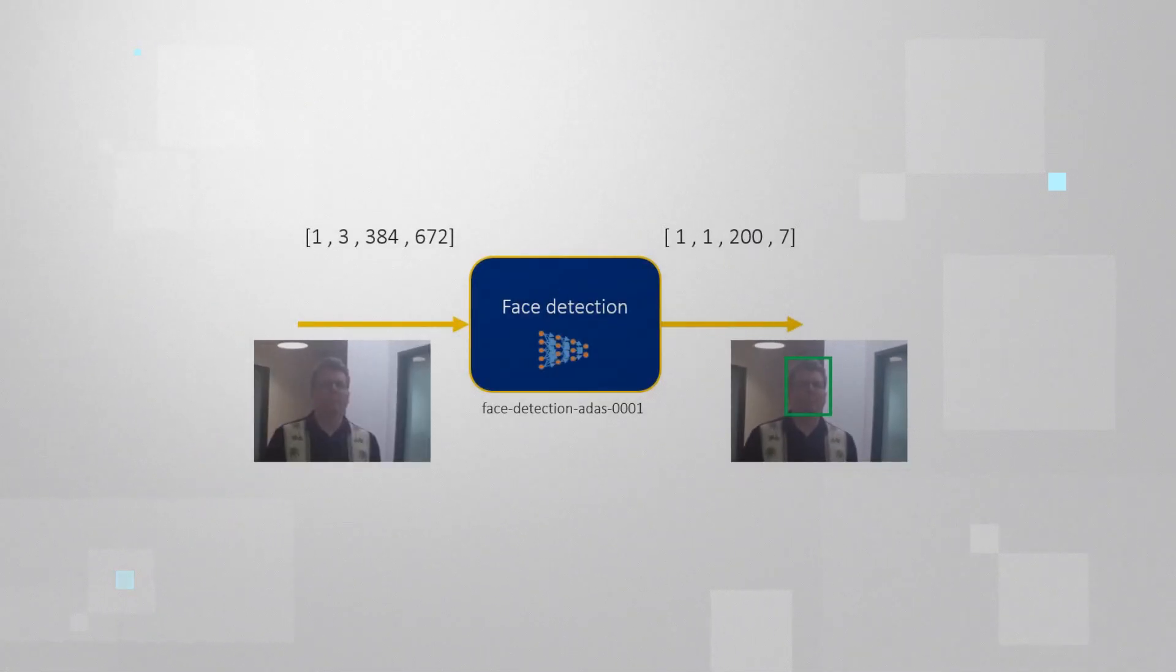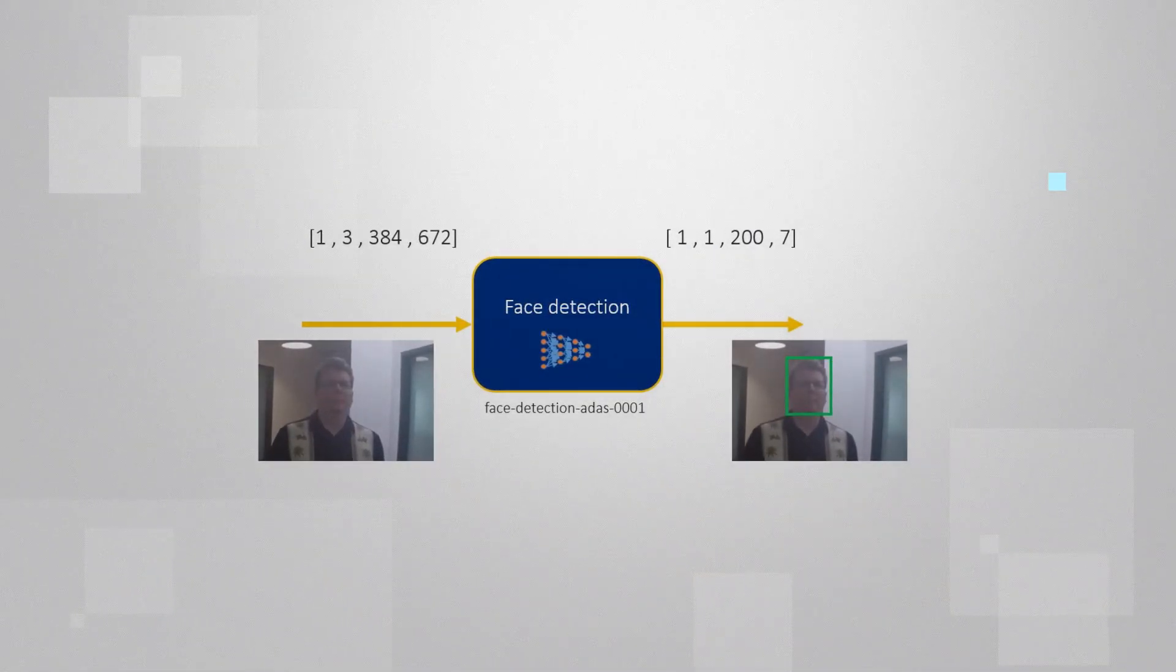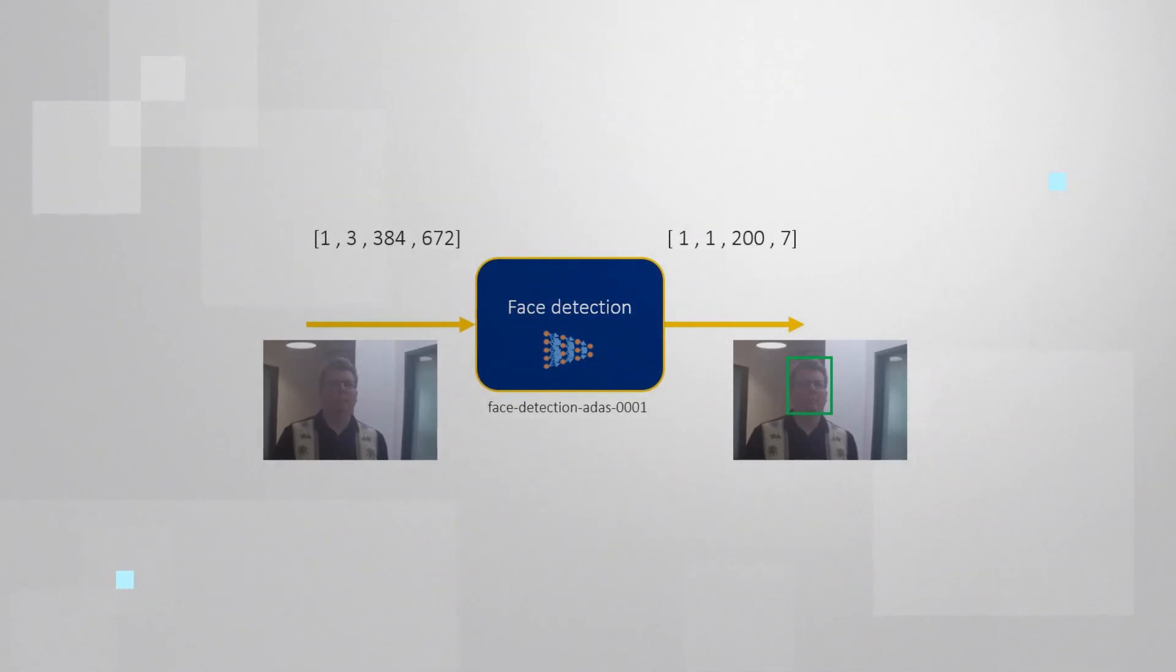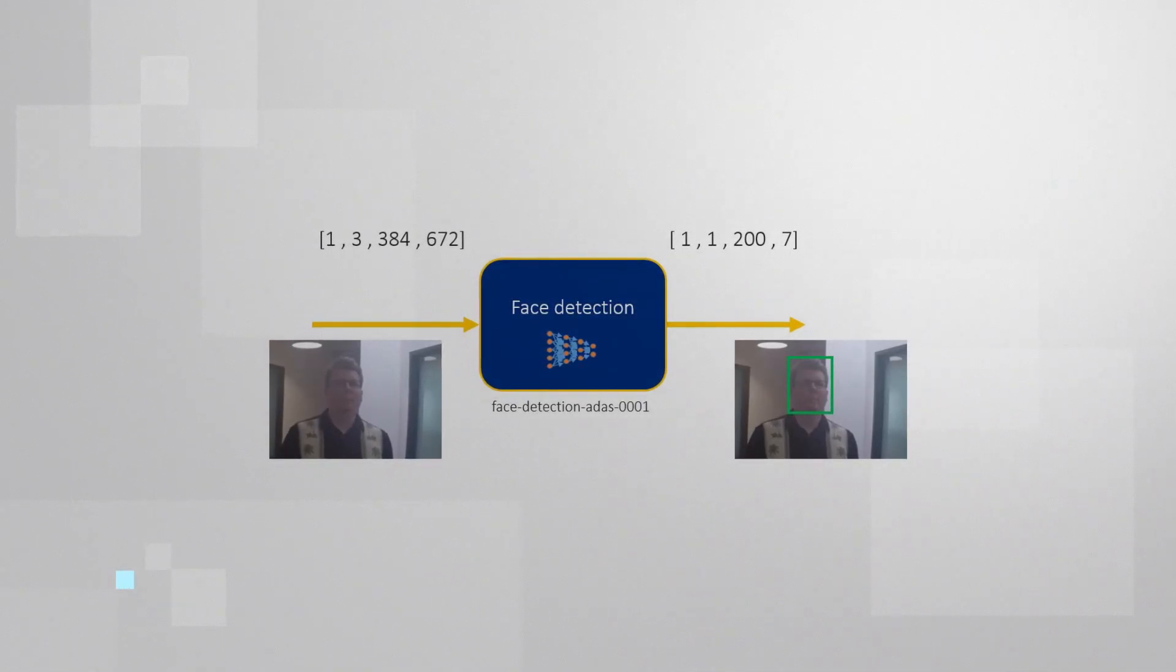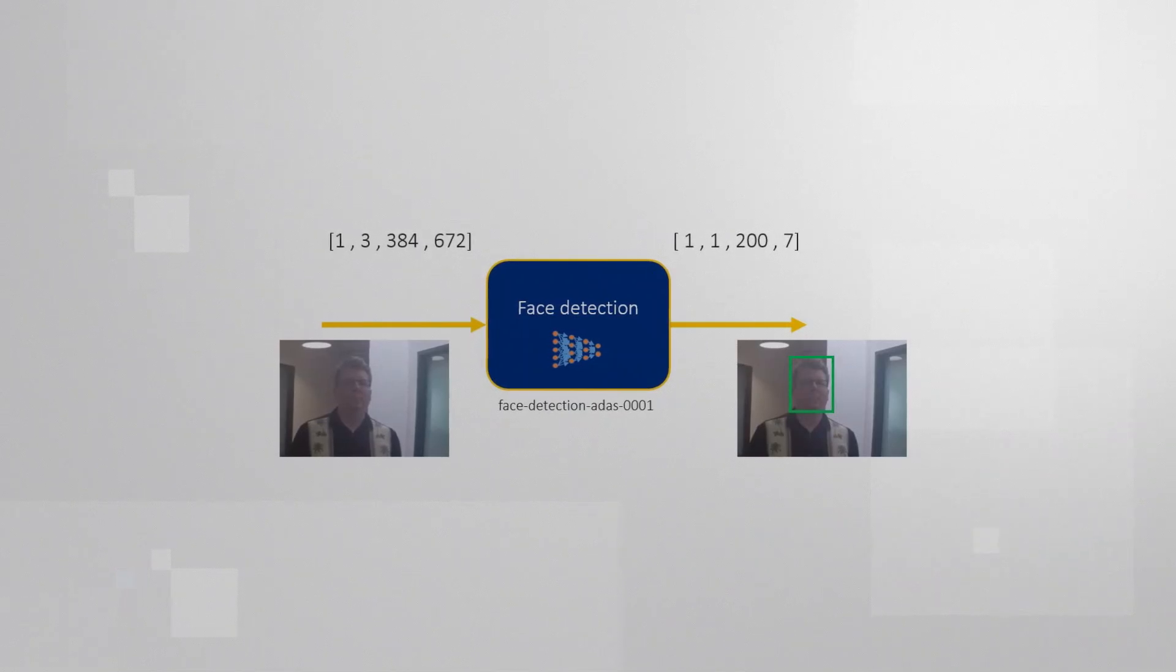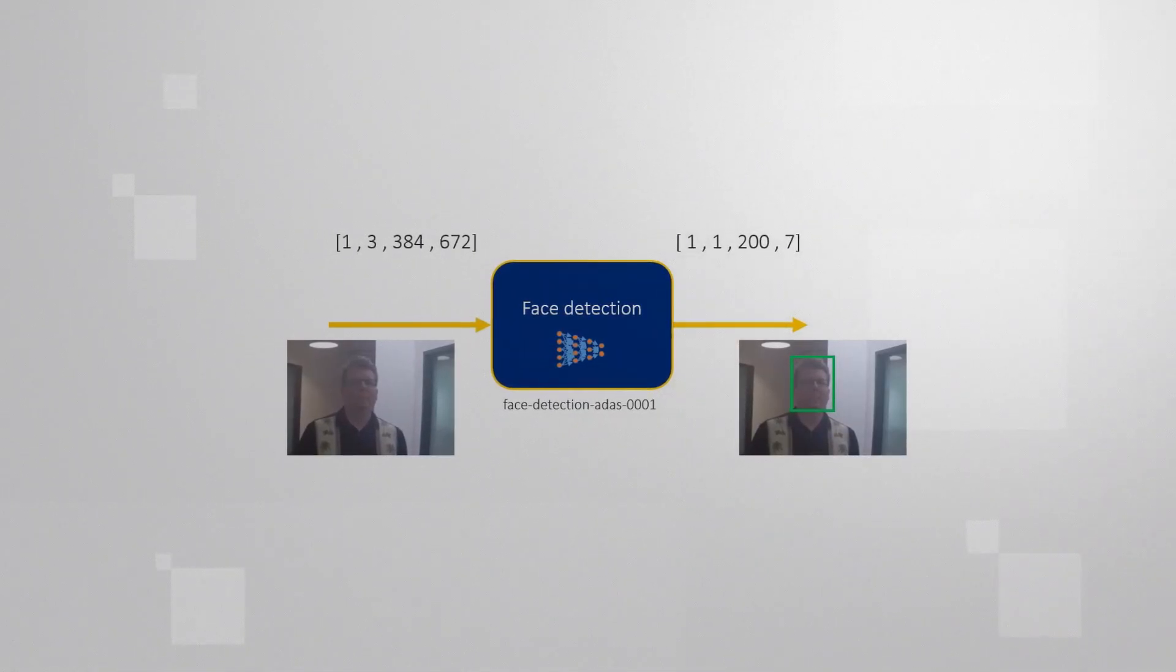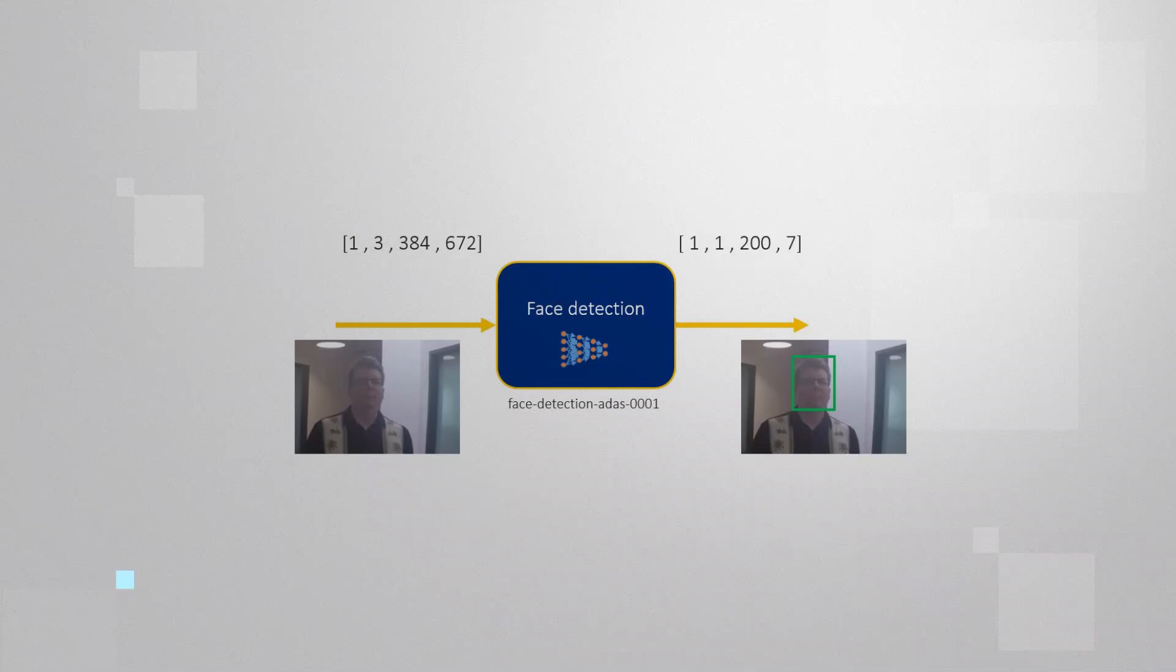So our face detection model got an input RGB image with specific sizes. And we got a vector of 7 for each of the boxes, for each of the faces detected. This is video number 4 in the series. Please look for previous videos for the full explanations.